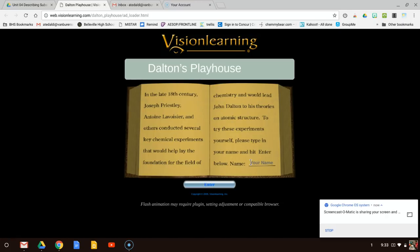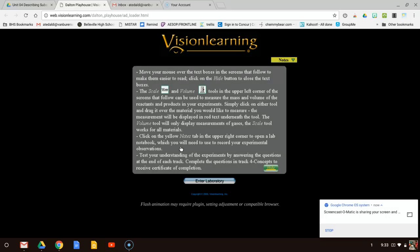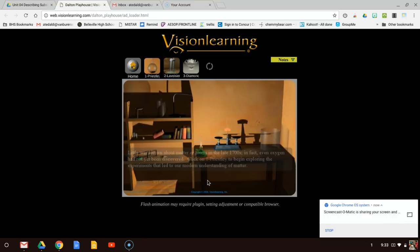We're just going to put in our name as chemistry. This information was already given on that worksheet. These are just some directions for us — the scale and volume tools in the upper left corner of the screen can be used to measure the mass and volume of the reactions and products. We're going to have to measure some masses and volumes as we're doing this. So let's go to the laboratory.